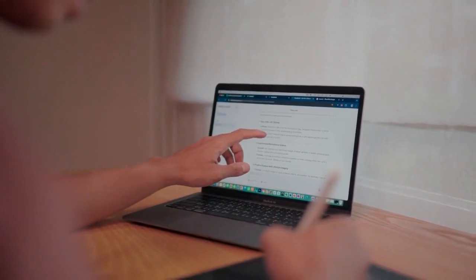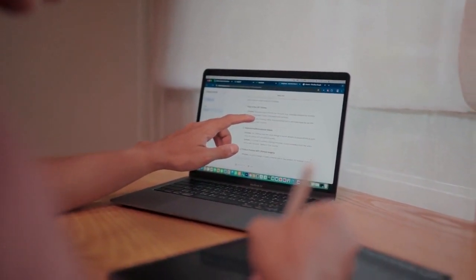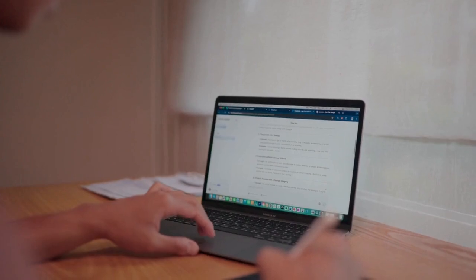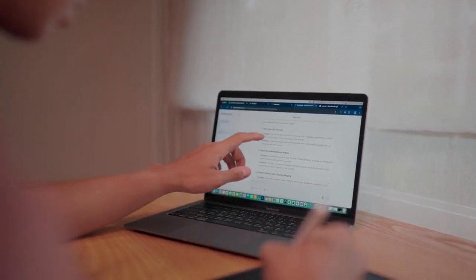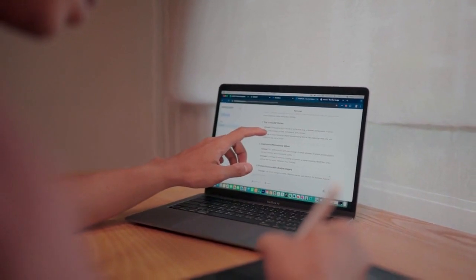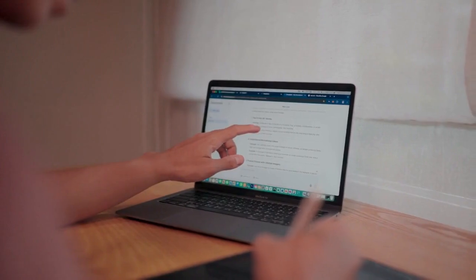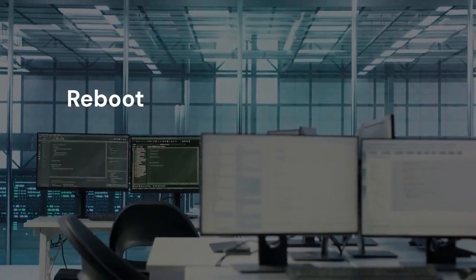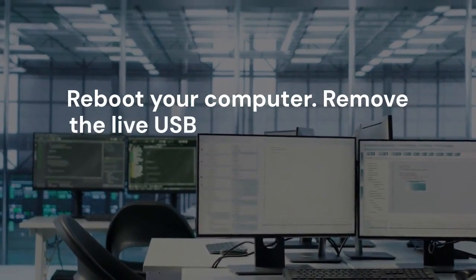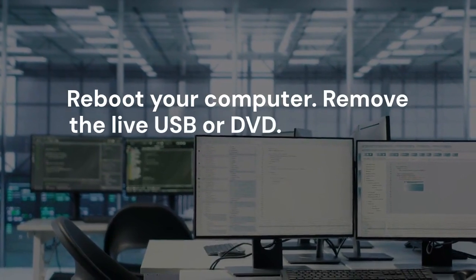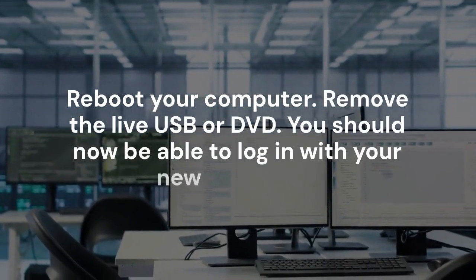Unmount the directories by typing: sudo umount /mnt/dev/pts, sudo umount /mnt/dev, sudo umount /mnt/proc, sudo umount /mnt/sys, sudo umount /mnt. Reboot your computer and remove the live USB or DVD. You should now be able to log in with your new password.